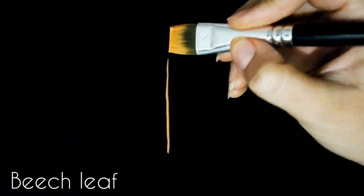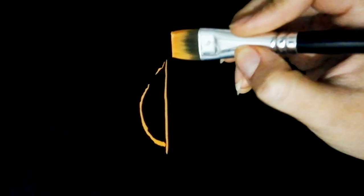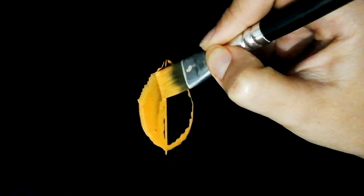For the beech leaf, I'm doing the outline first as it's so much easier to fill in after. Here I had more paint than I should have, but I really wanted to have that opaque orange color for this one.